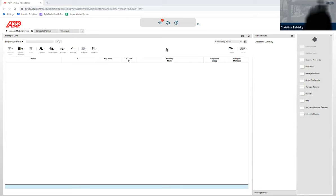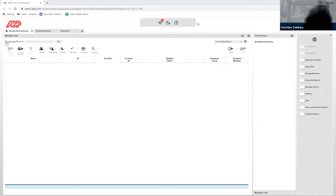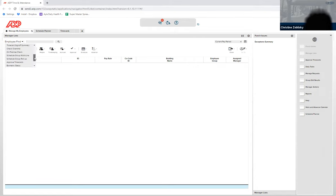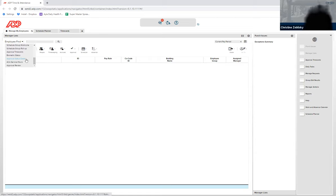To check and see if someone has approved a time card, you can log in to ADP Time and Attendance and then at the Employee Find drop-down, click the arrow, scroll down, and click on Approval Status Detail.